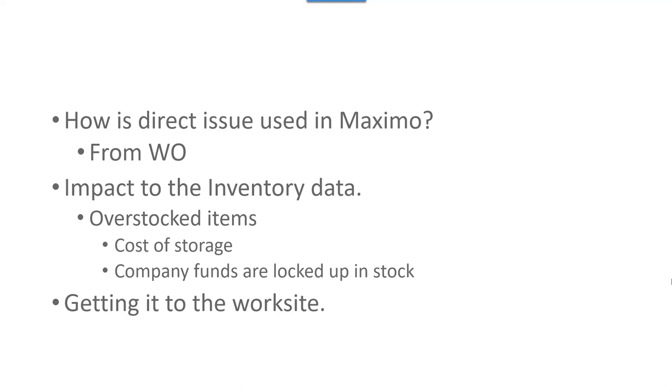We want to take, and if it's a project and you're trying to get it outside of those calculations for normal stock level, you would do a direct issue. Some of the impacts of the inventory data: if you don't separate your projects out, you tend to go towards overstocking items.